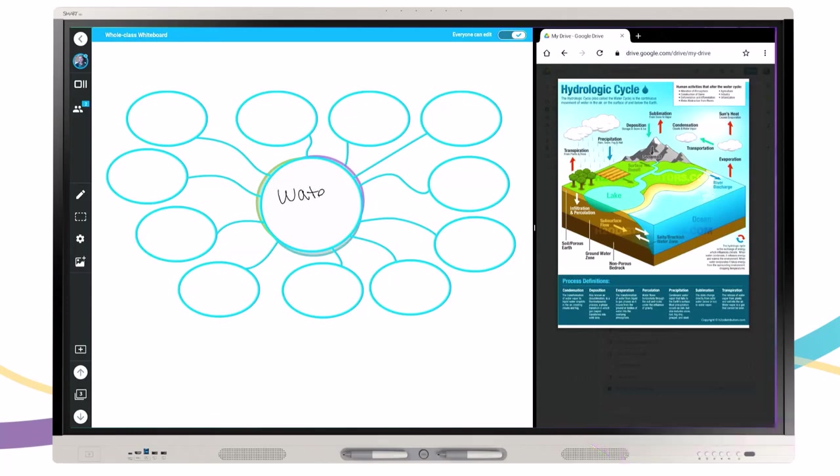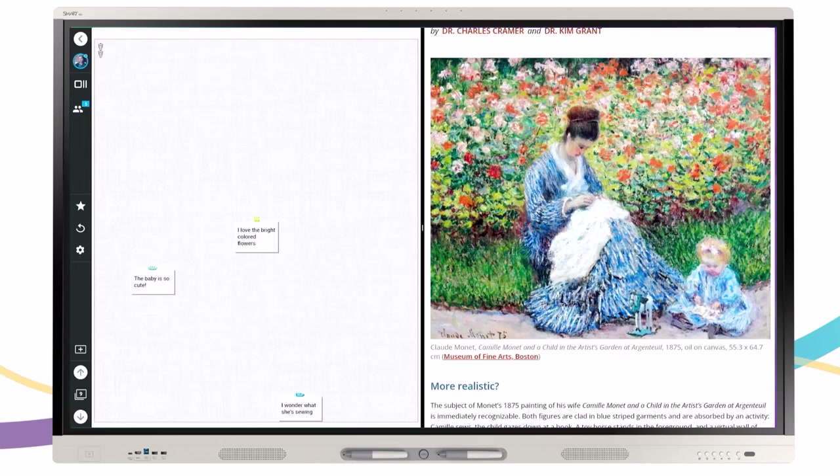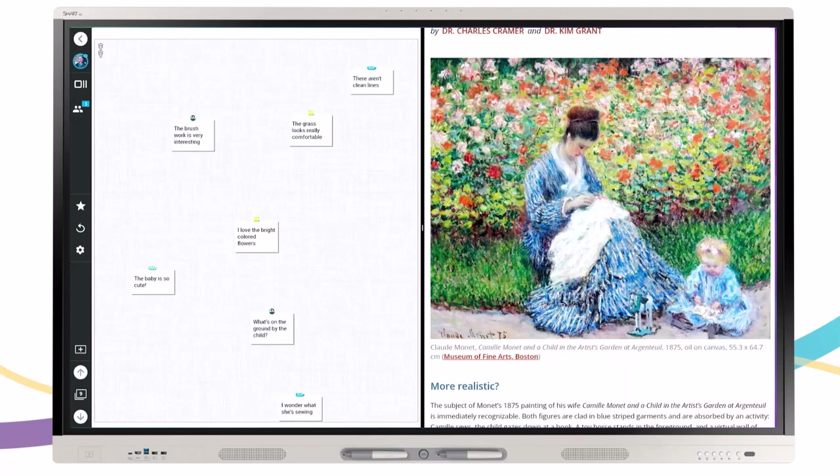Create instant engagement with Split Screen Mode by pairing an instant shout-out activity with media in the browser for discussion and problem solving. Encourage students to analyze media such as images, paintings, or political cartoons, and share their observations in real time.